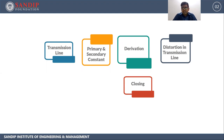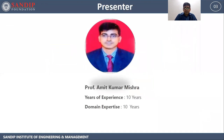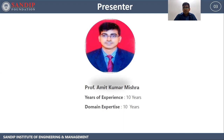We are going to see various derivations and distortions in transmission lines. Myself Professor Amit Kumar Mishra, having 10 years of total experience with domain expertise of 10 years.